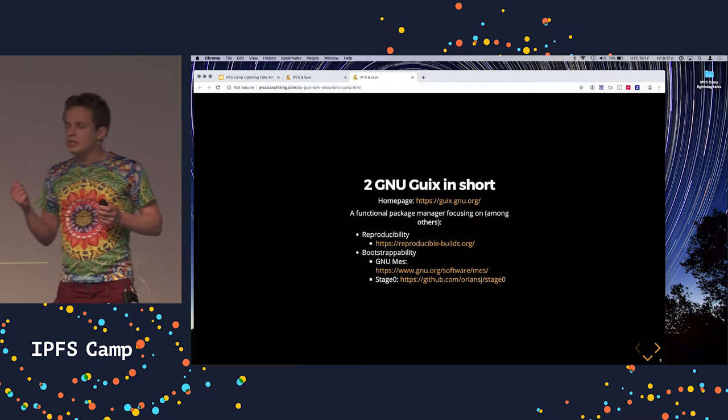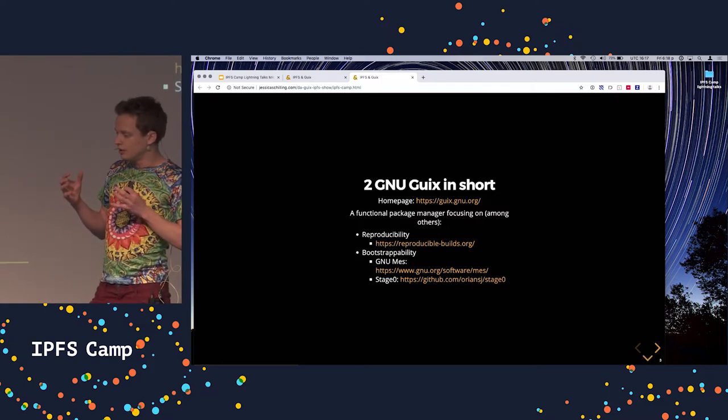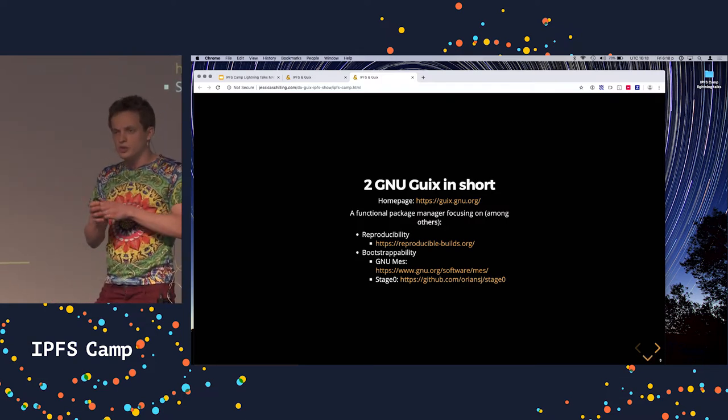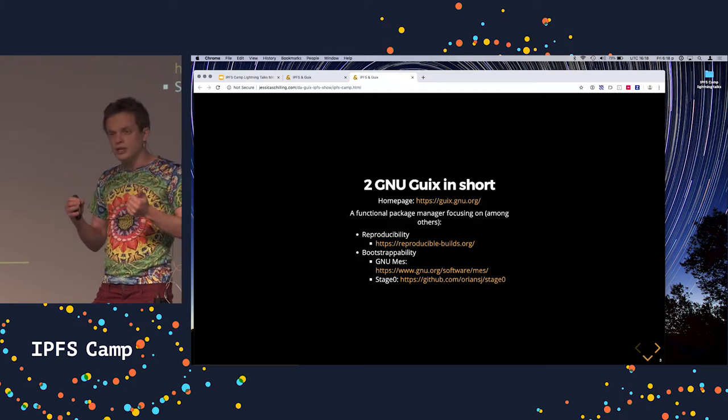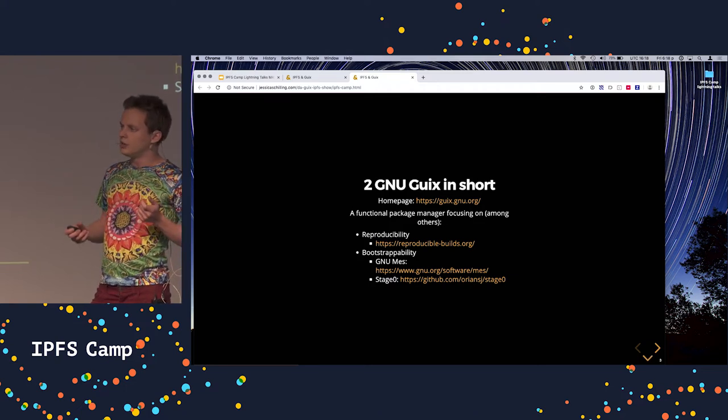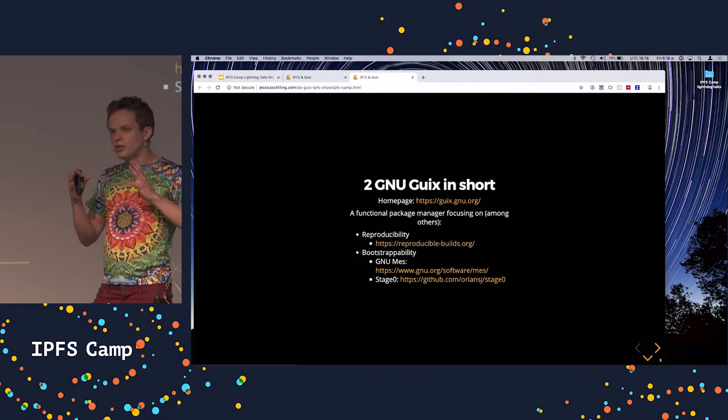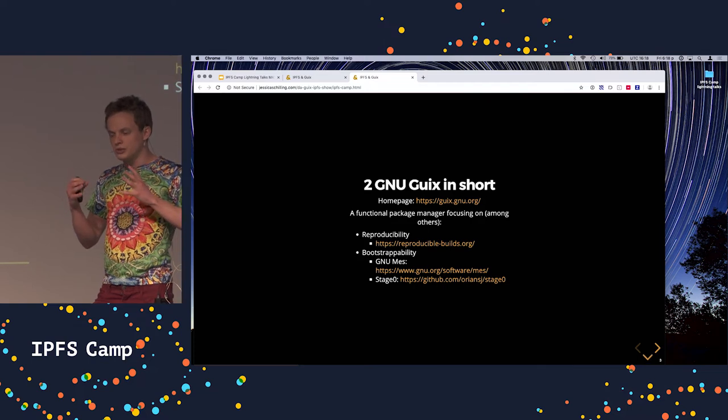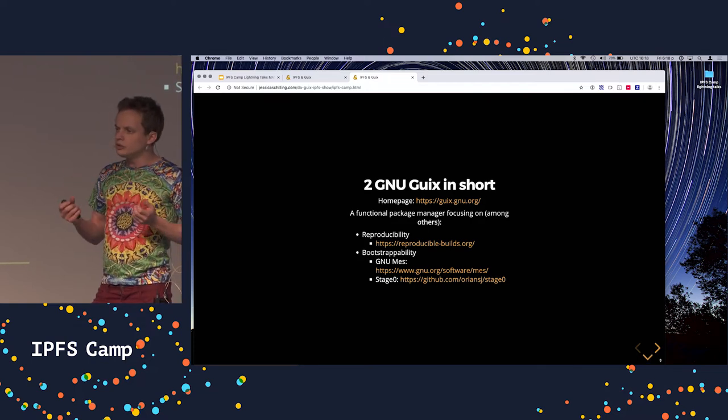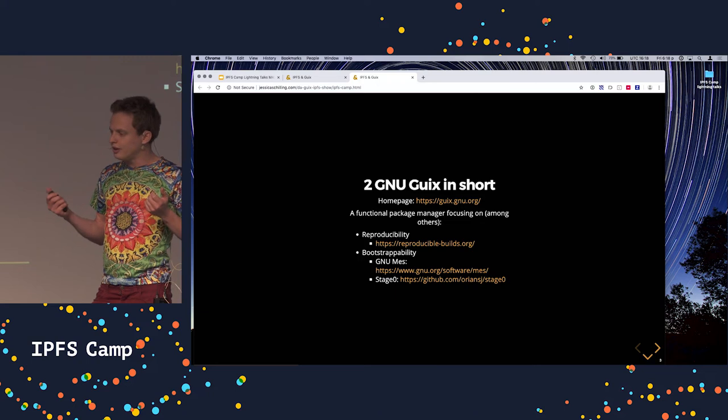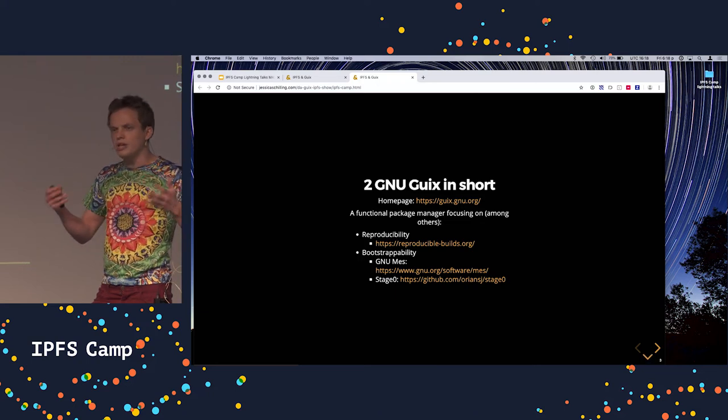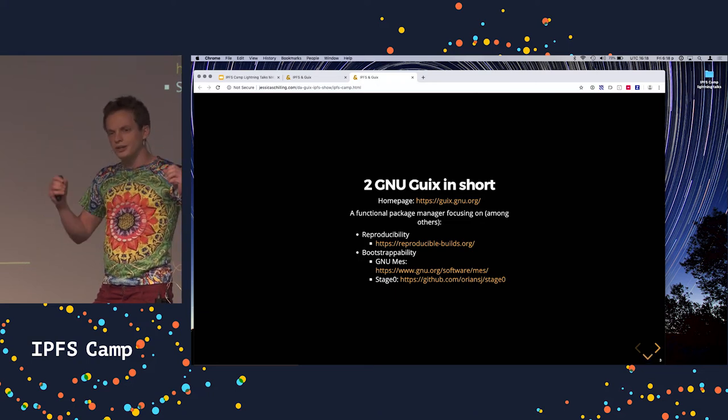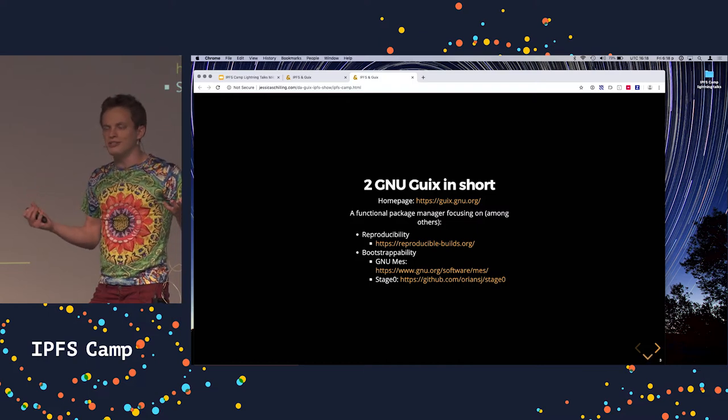So Guix really focuses on reproducibility and observability, which means that it really tries hard to give us full transparency over the complete graph of software ever, and that's pretty amazing.